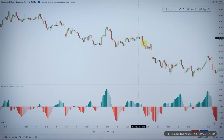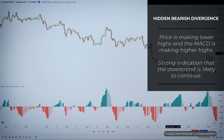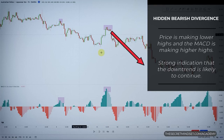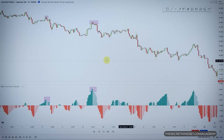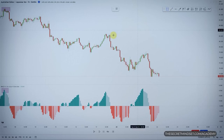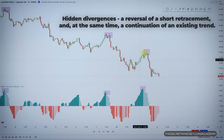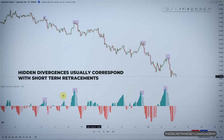Let's say we have a market in a downtrend making lower lows and lower highs. If we look at the MACD histogram, we see that while the price is still making lower highs, the MACD is making higher highs. This imbalance is a bearish hidden divergence, and is a strong indication that a downtrend is likely to continue. Hidden divergences using the MACD histogram can be a valuable leading tool — they signify a reversal of a short retracement and a continuation of an existing trend. Remember: hidden divergences usually correspond with a short-term retracement.